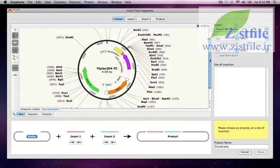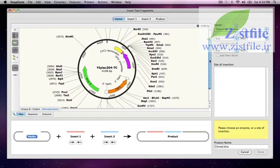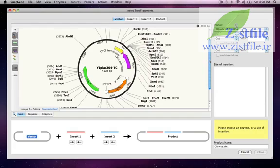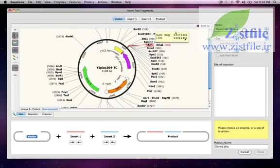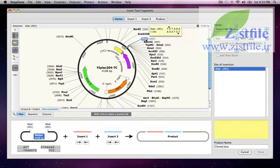which is a yeast plasmid that contains a multi-cloning site here in pink between a promoter and a transcription terminator. I want to insert the entire SEC7 gene followed by the EGFP gene. Both genes will be in the reverse orientation because the promoter is on the bottom strand. The cloning will be between the XBAR1 and KPN1 sites in the vector, so I'll click on XBAR1, then shift-click to select KPN1.